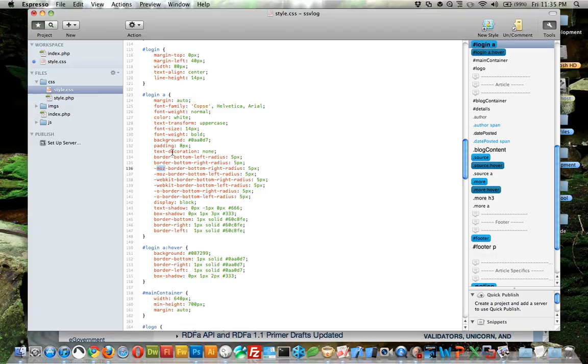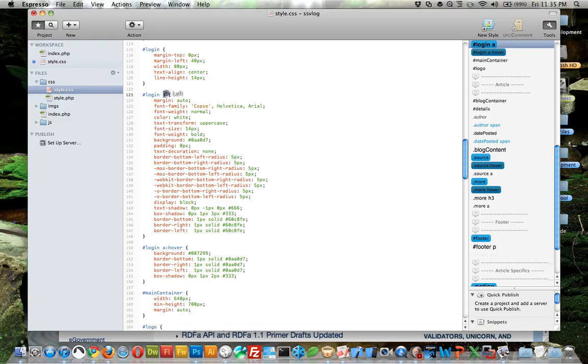That selects the bottom left corner of the anchor tag of the div element and gives it a 5 pixel curve. And I also did it on the right side.